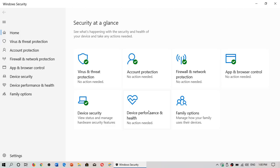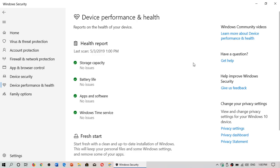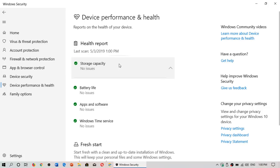It's the Device Performance and Health section. When you go here, there are several things in the device protection and health: storage capacity, battery life, apps and software, and Windows Time Service. Each section will have its own video. First, storage capacity.